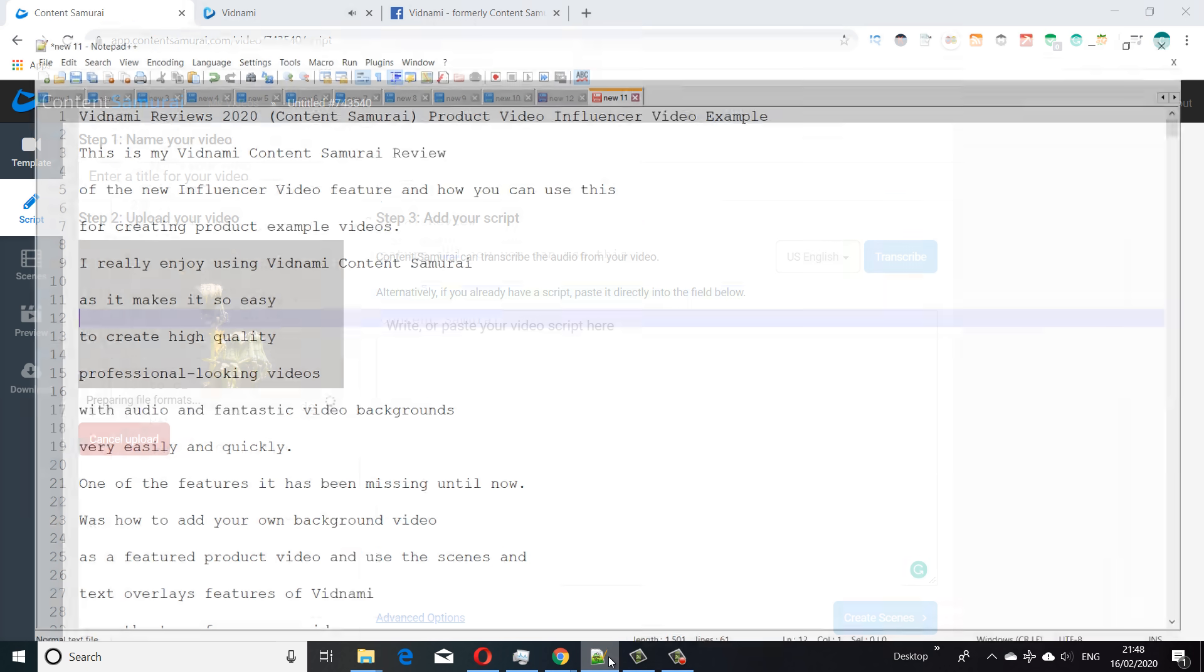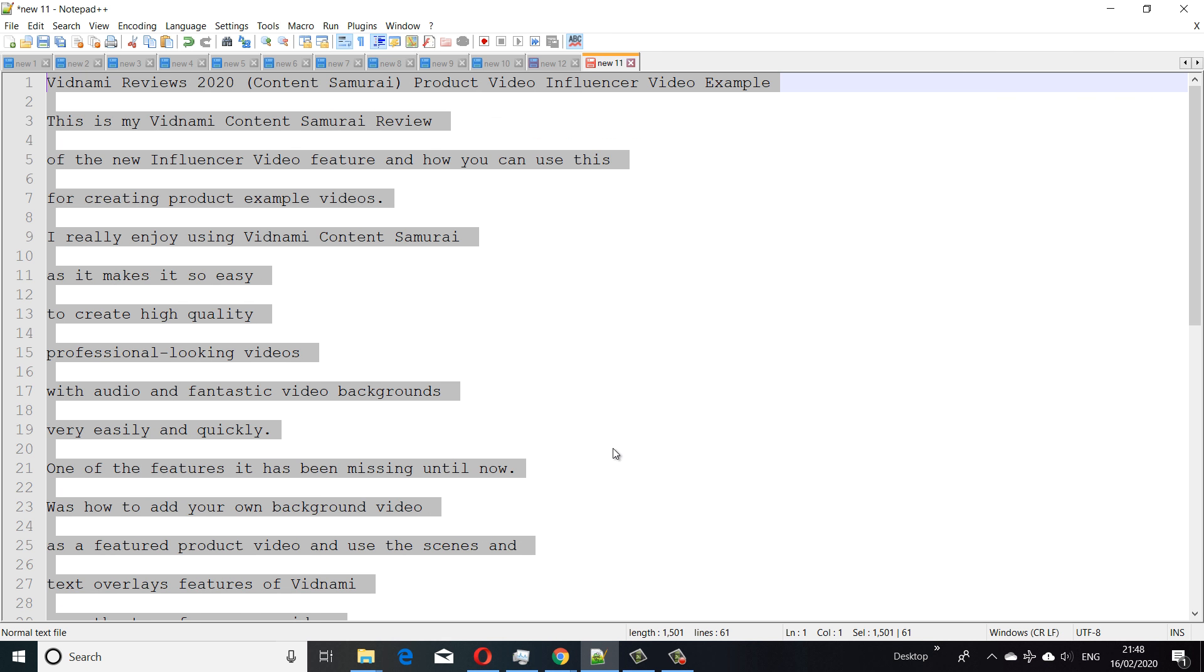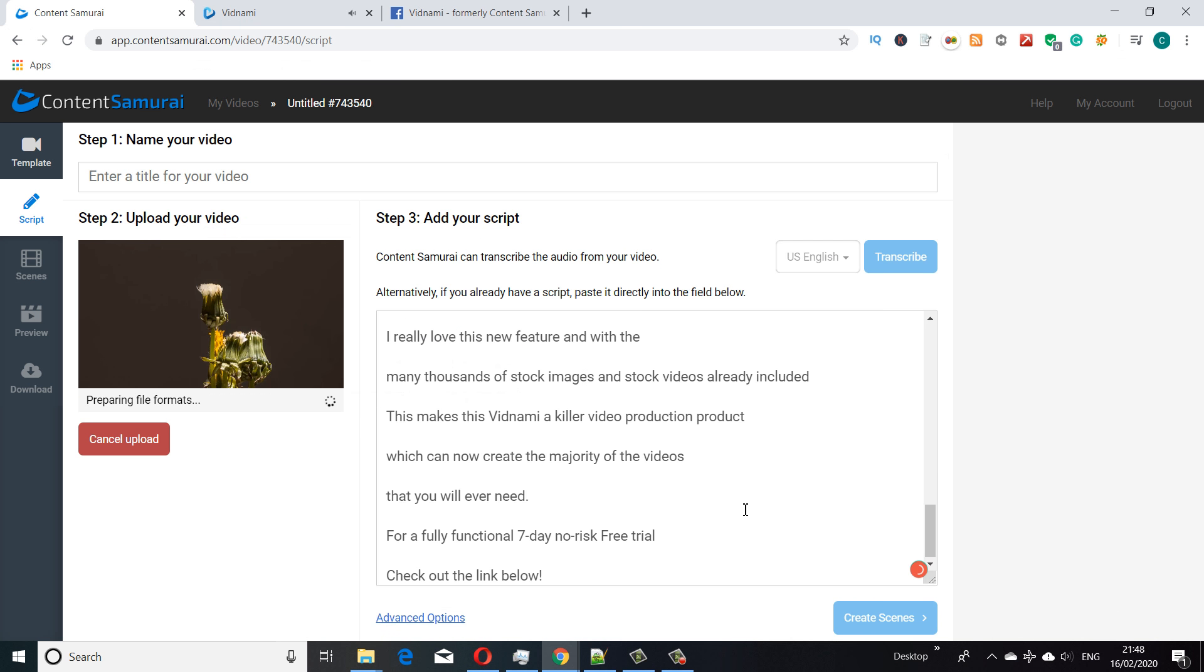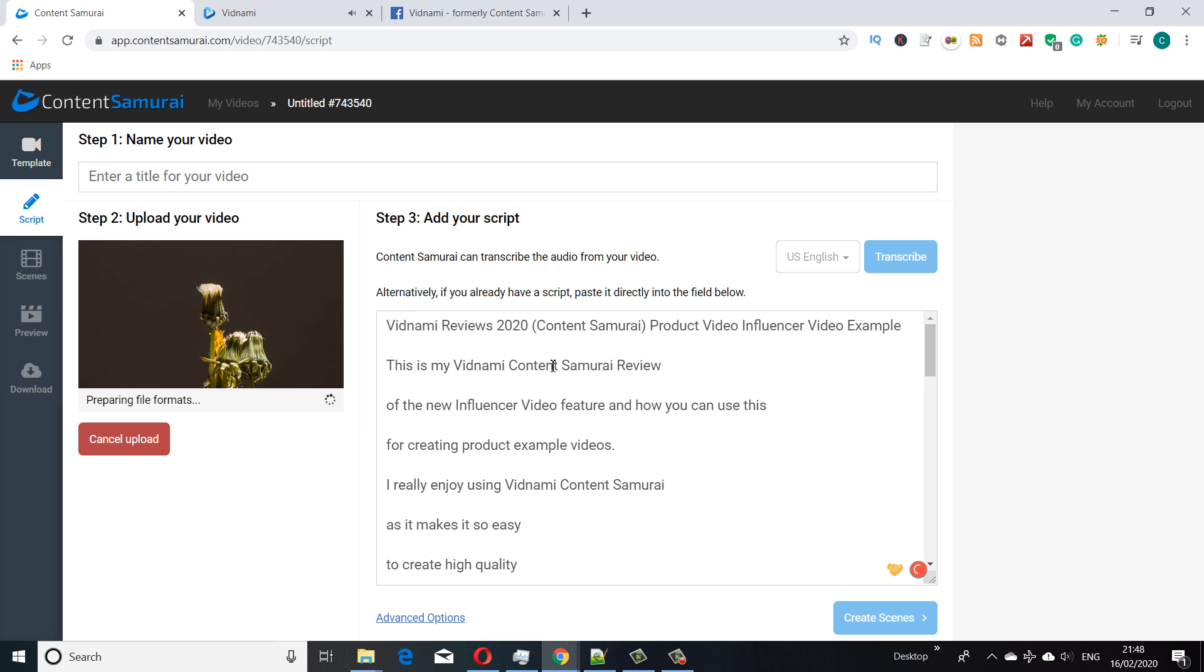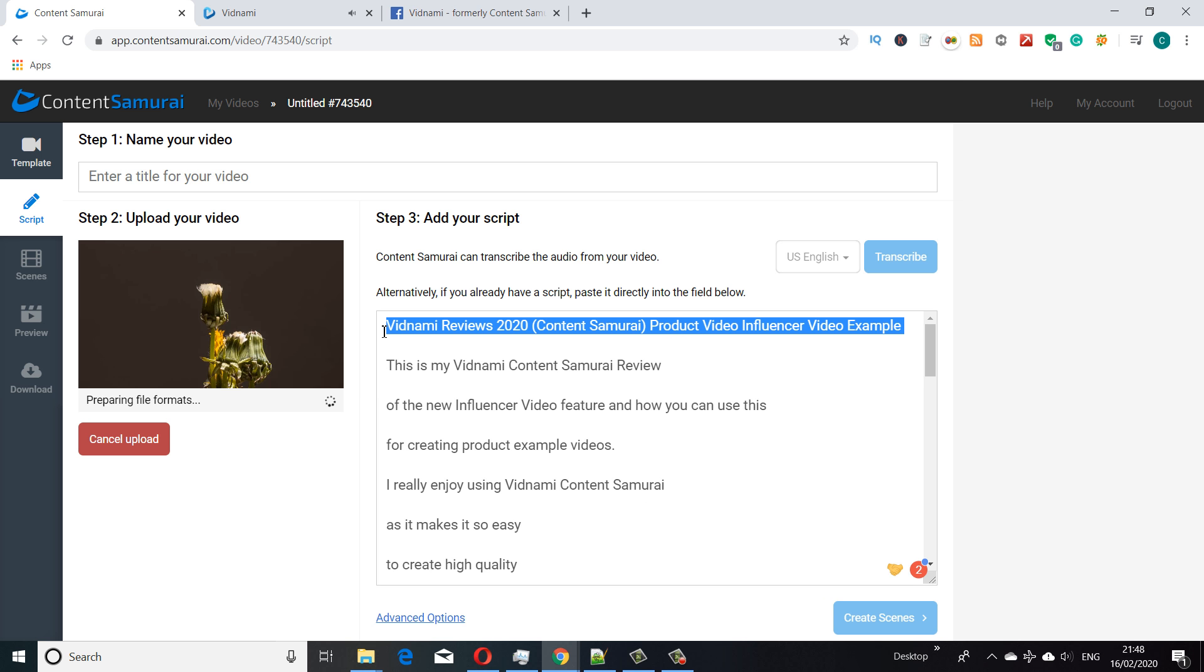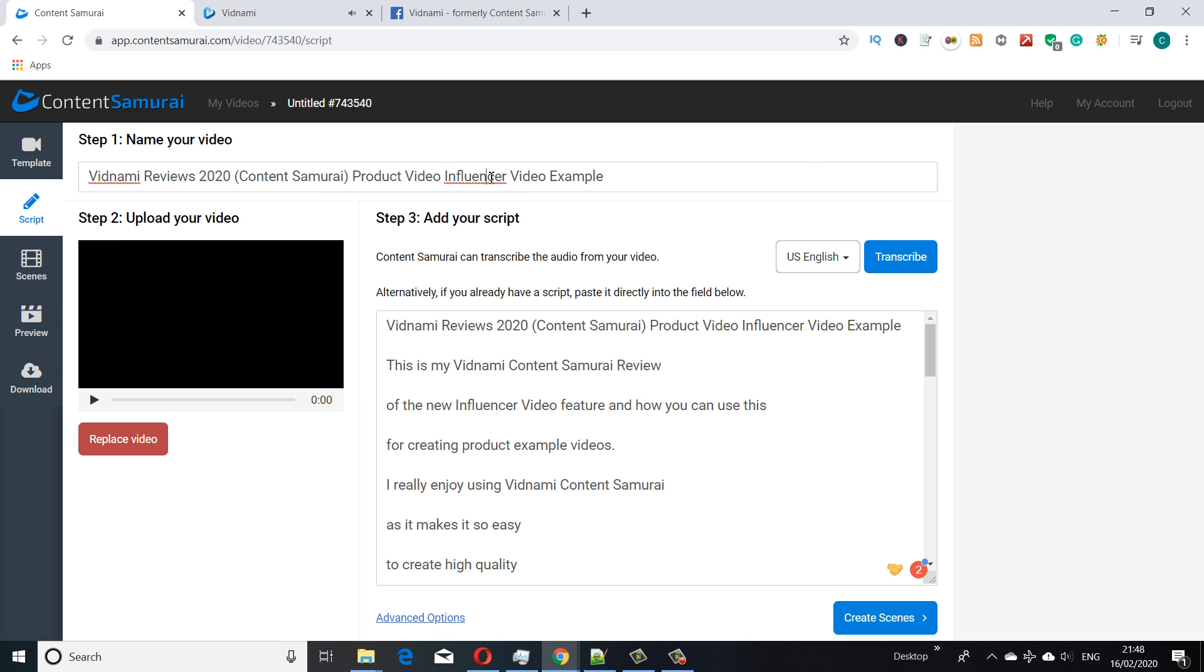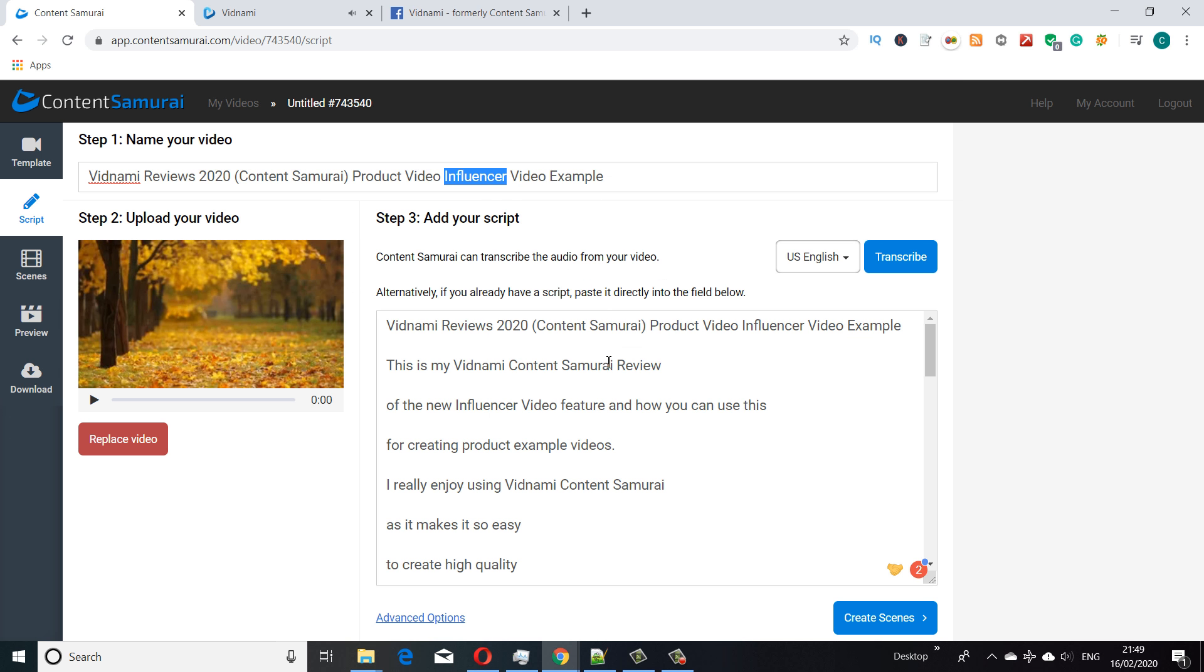I've got my usual pre-written script here which I covered in the other videos. Generally I write my scripts outside of Vidnami because I find it easier, and then I drop them in here. That's the title, and I've got Grammarly here suggesting my grammar and spelling.